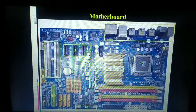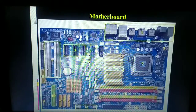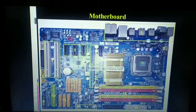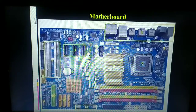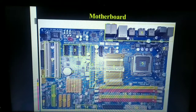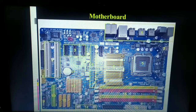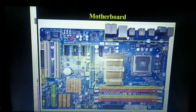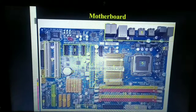Therefore, we can call the motherboard a hub — similar to the hub in star topology, which is the central unit without which no computer systems can communicate over a network. Similarly, without the motherboard, no electronic components can communicate with each other. Hence we refer to the motherboard as the hub.